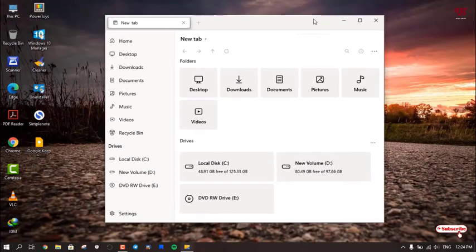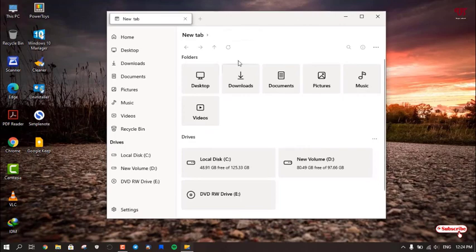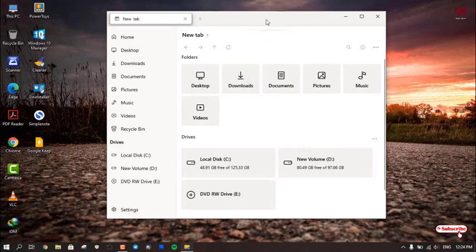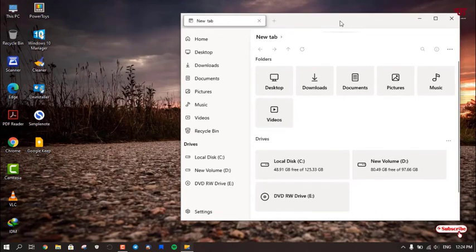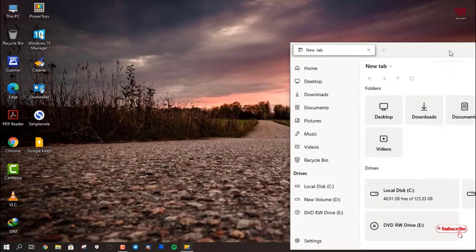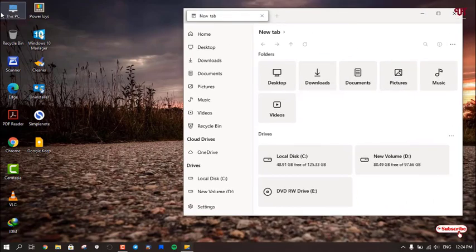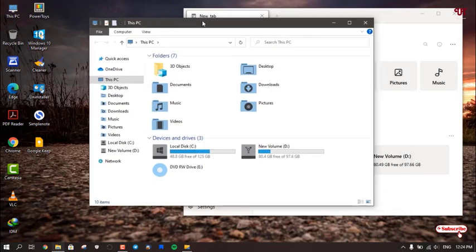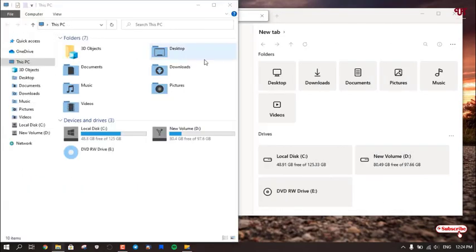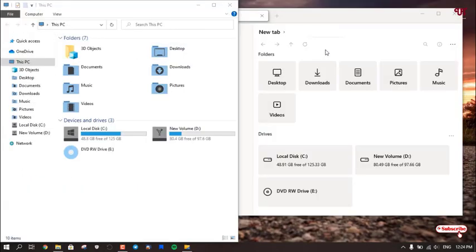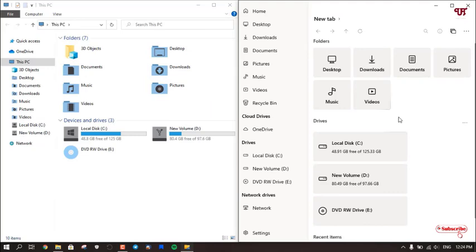Now you can see here the minimalistic design file manager. It looks totally minimalistic, right? So let us compare with the default file manager. Let me go to This PC again. You can see, totally a different file manager, right?